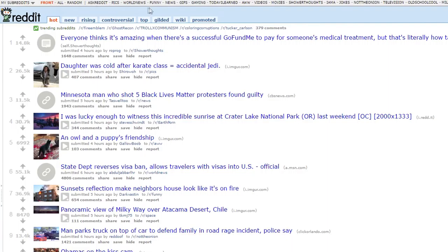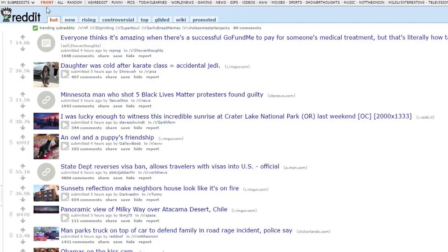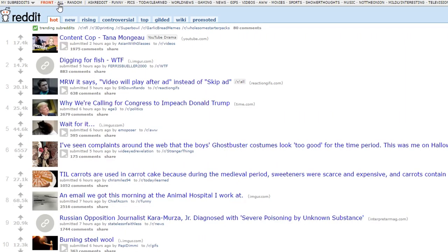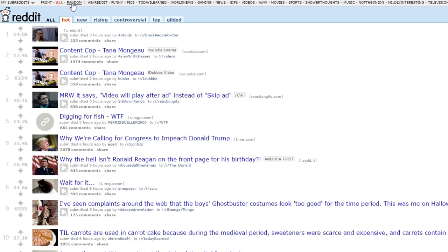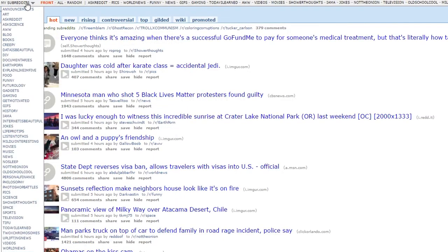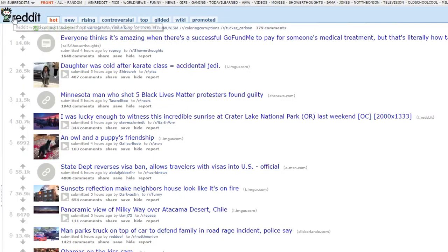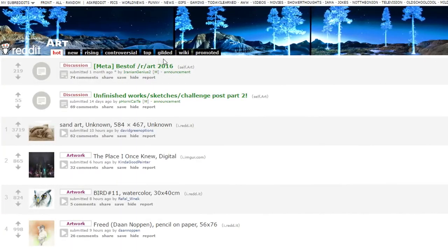Moving on to this big bar at the top, we can see a bunch of names for various subreddits. There are also three buttons up here. Front takes you back to the front page of Reddit. All shows you every single subreddit. And Random, which brings you to a random subreddit. Right now we are all subscribed to the default subreddits, but clicking on one will take you to that subreddit page.